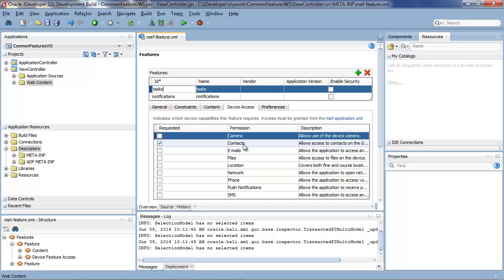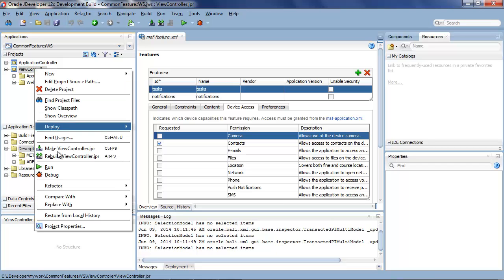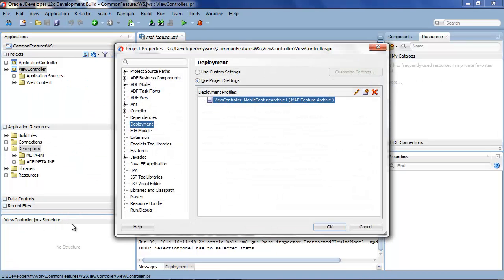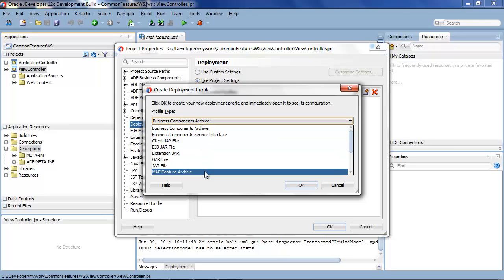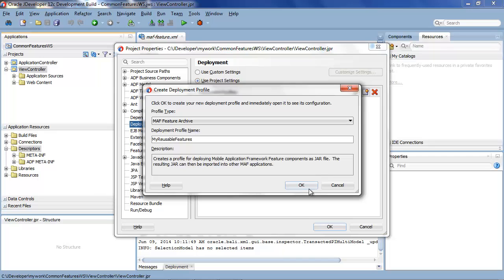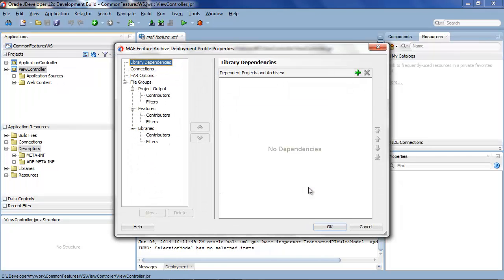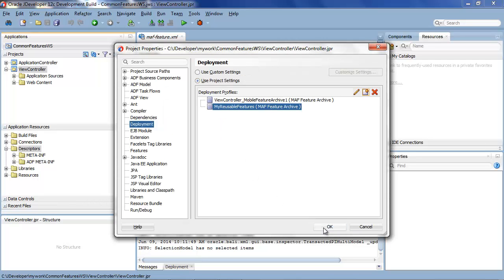Okay so let's take those features and put them into our jar file so that we can deploy them. So we go to the project, the view controller project, take project properties and then for deployment we create a new deployment and this is where we select a MAF feature archive file. And let's give the feature archive a name, my reusable features. And here we could define for example connections for it so if these features require connections for accessing web services we could define them here as well.